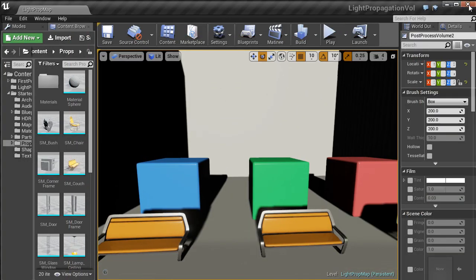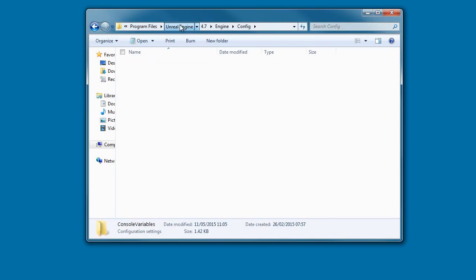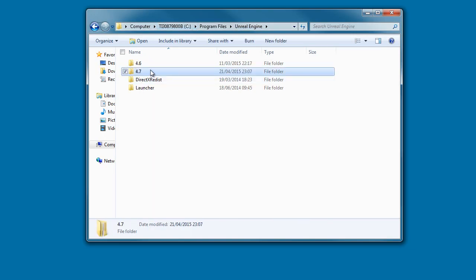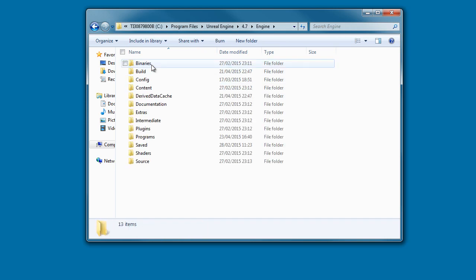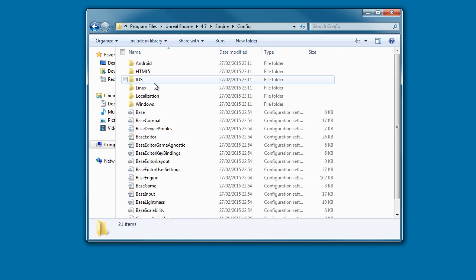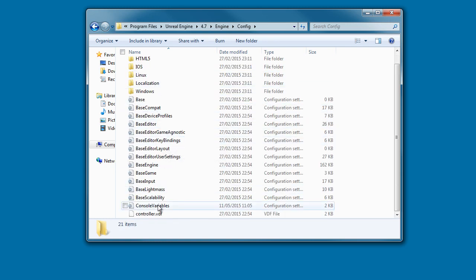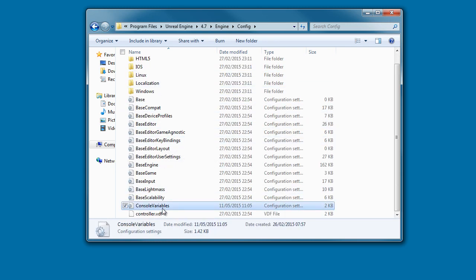So what we need to do is exit Unreal Engine 4, and then you need to go into your Unreal directory, click on the game, the engine version you're using, Engine, Configuration, and then scroll down to Console Variables.